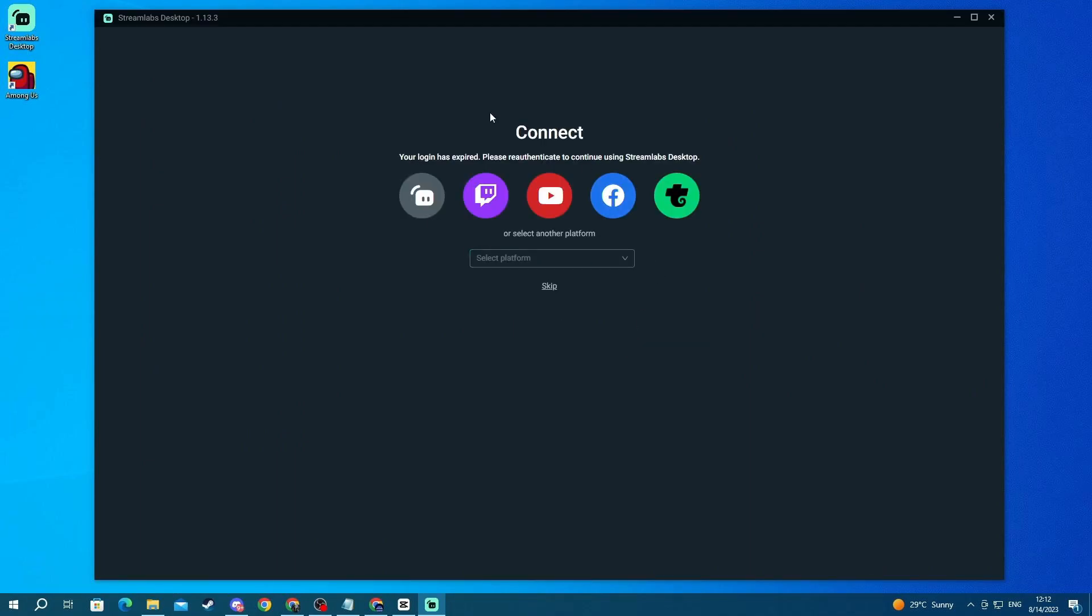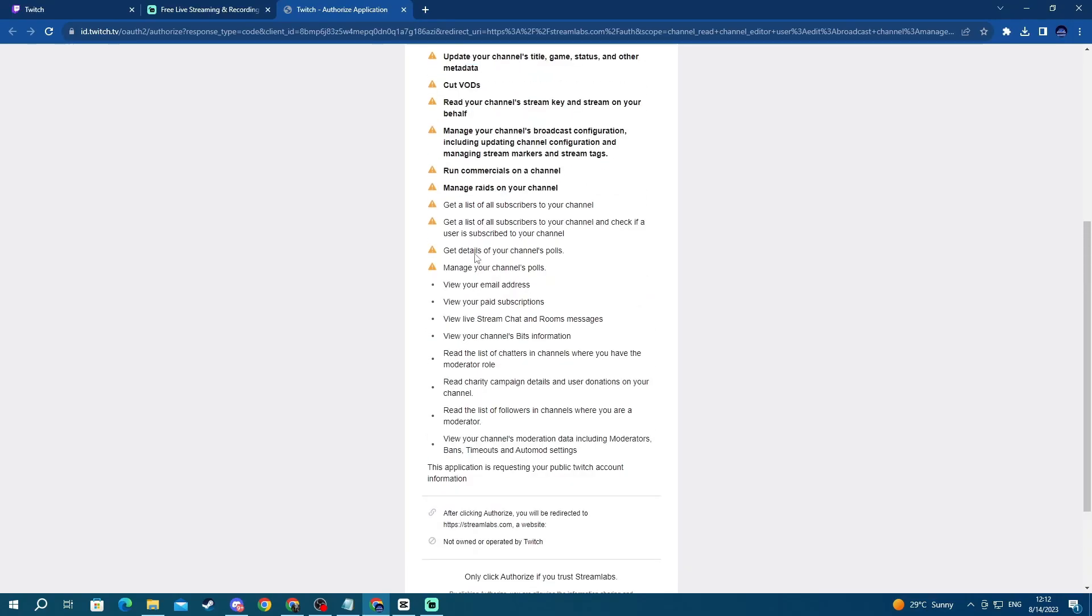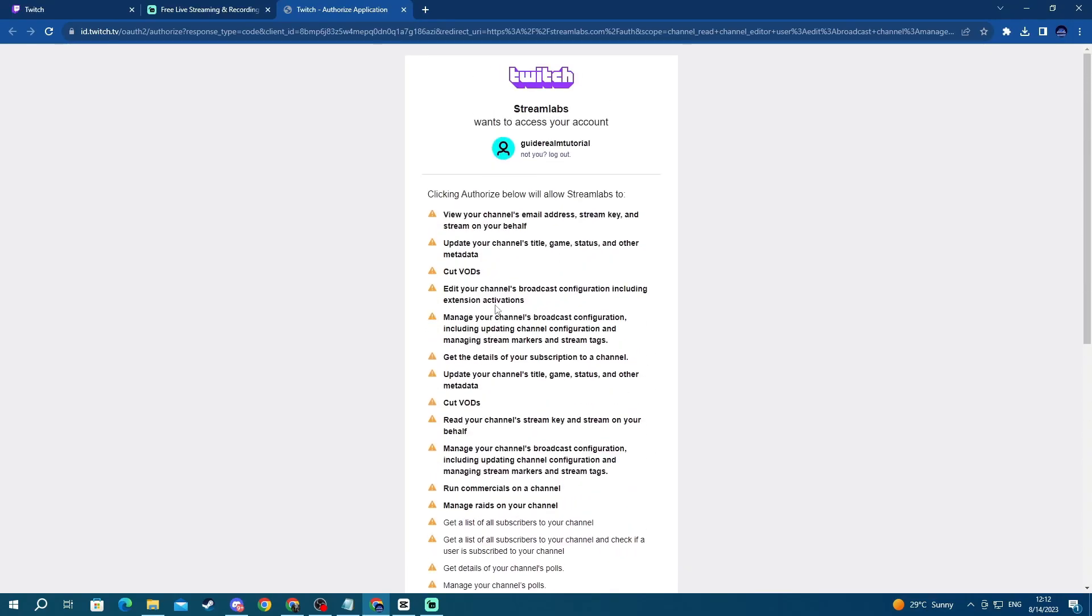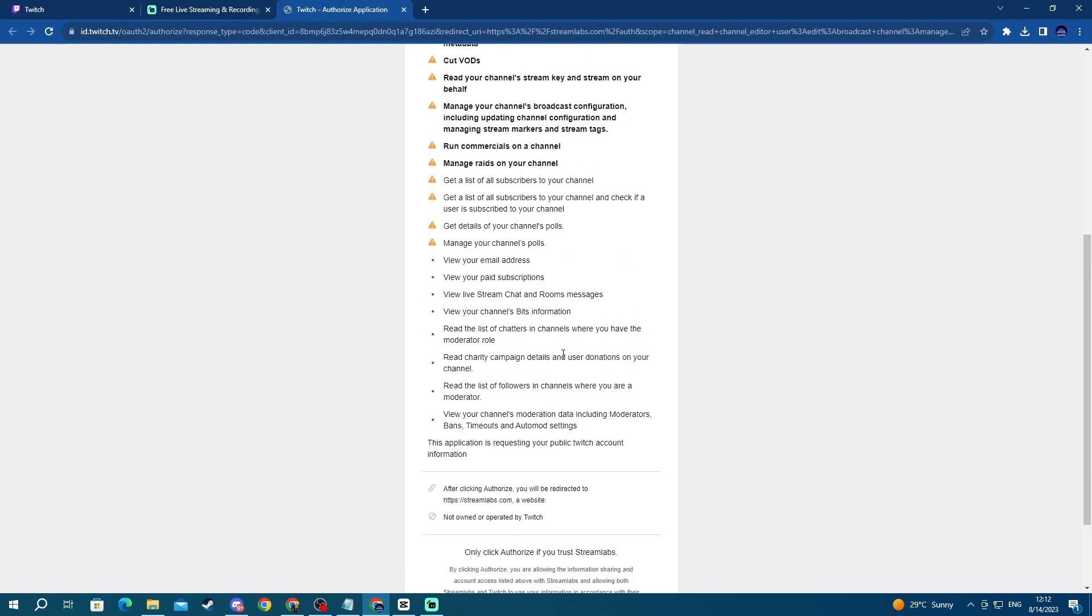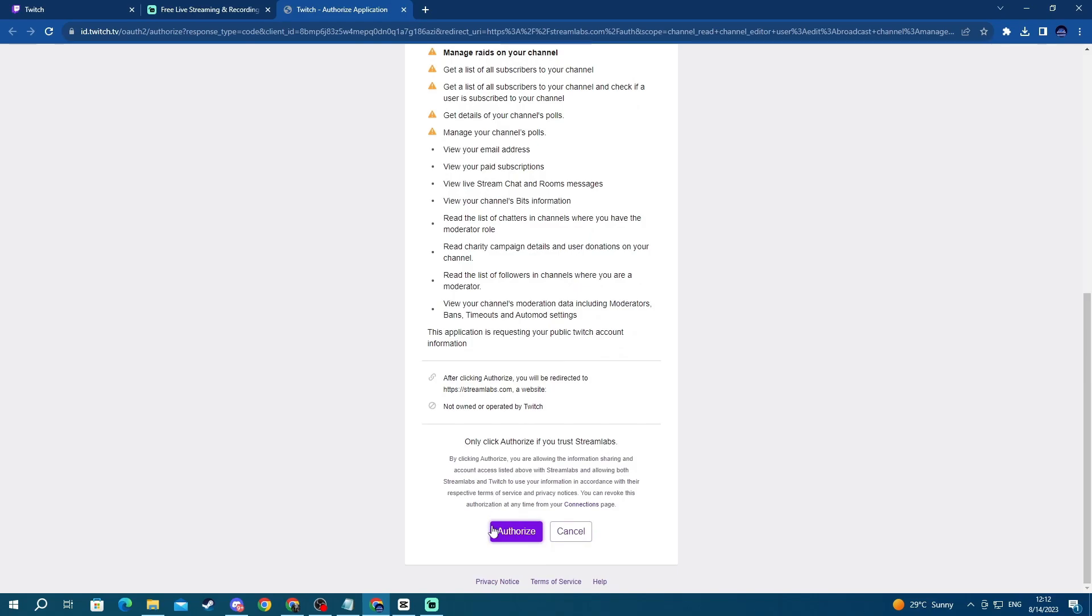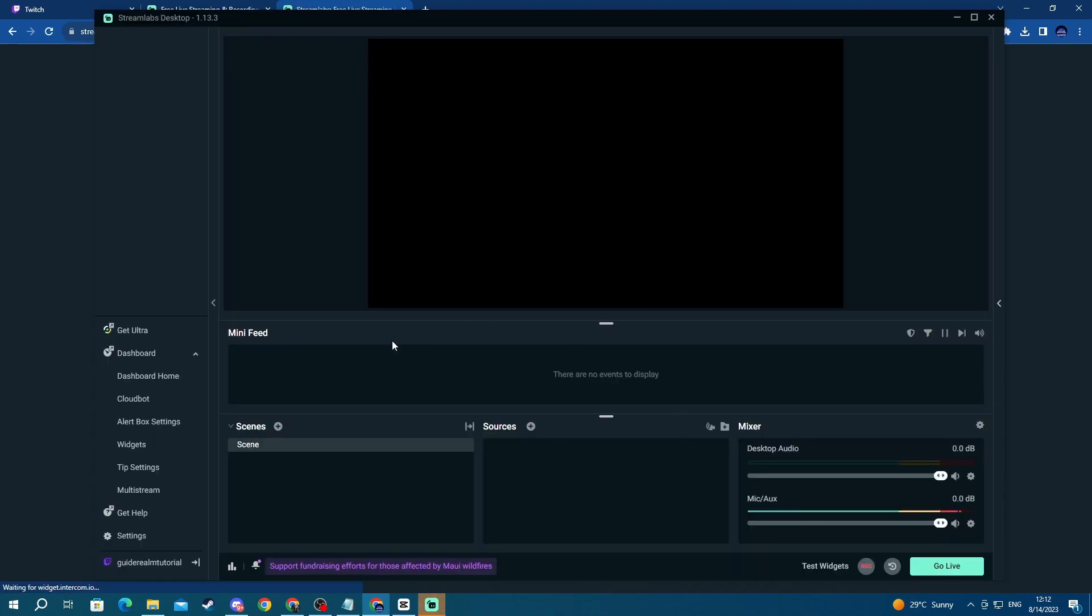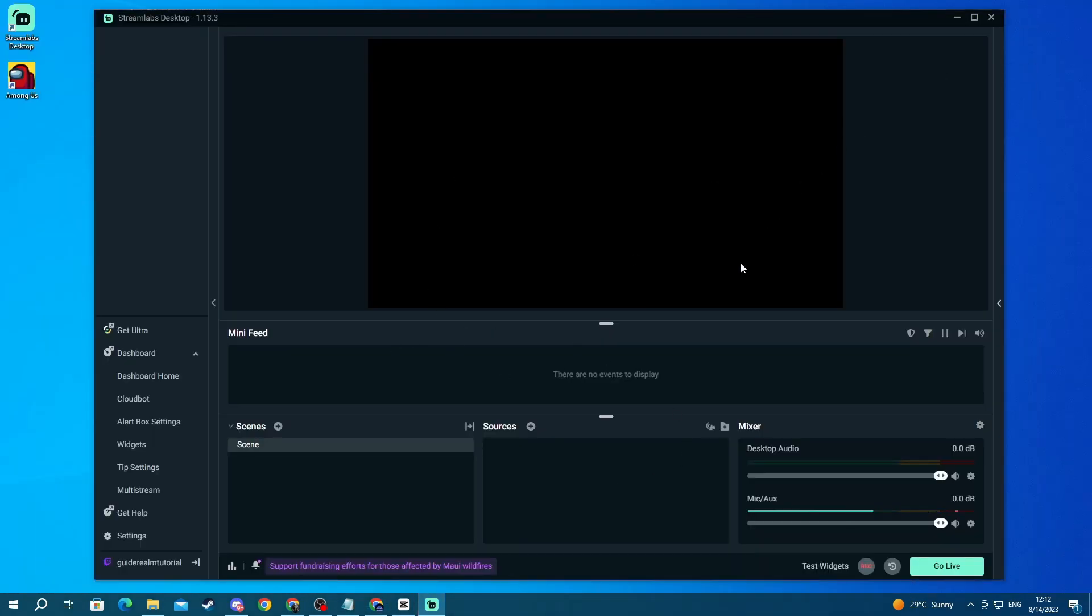Now once you get into the application you will be asked to connect one of your platforms. We are using Twitch so select Twitch. You will be redirected to this website and you will need to use the exact account that you are going to use for streaming. Then login into it and press authorize. And now you will be automatically brought to the Streamlabs OBS application.